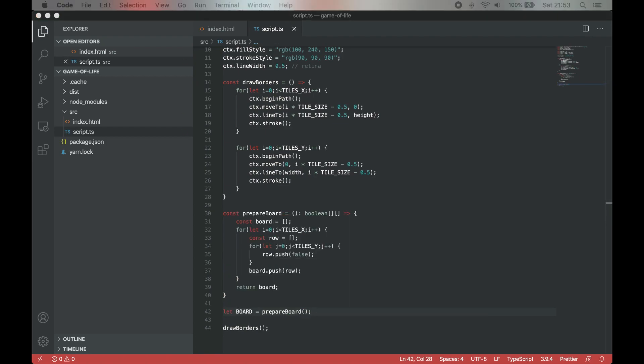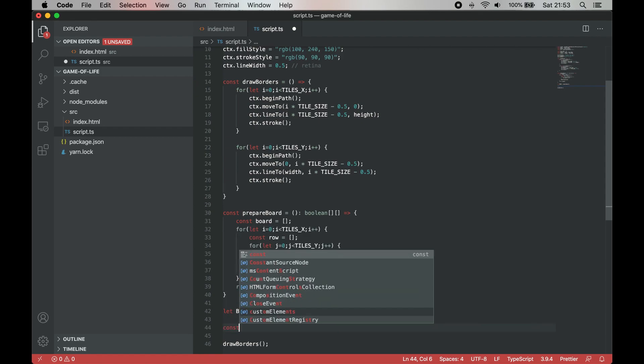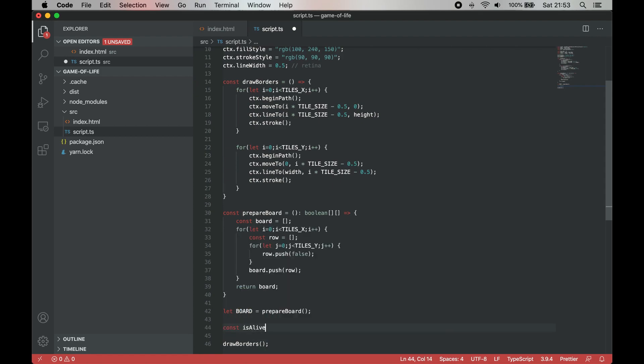In order to draw a cell, we need to know if the cell is alive or not and how many alive neighbors does it have. To do that, let's create two helper functions.